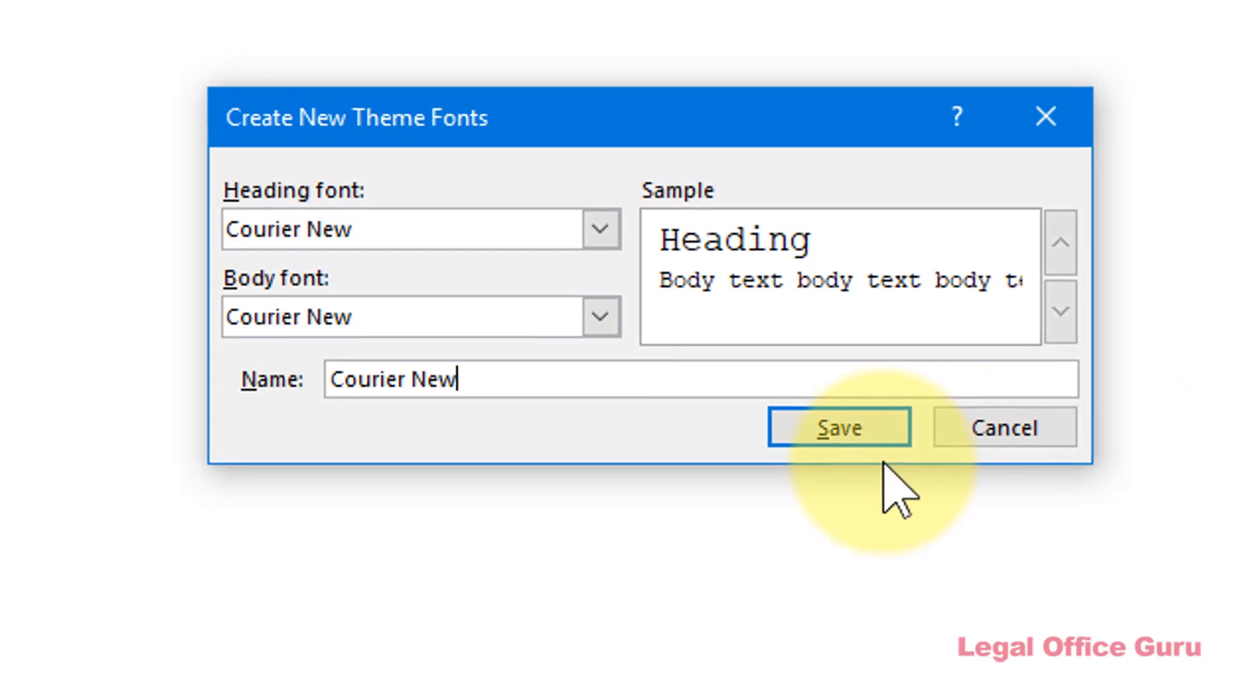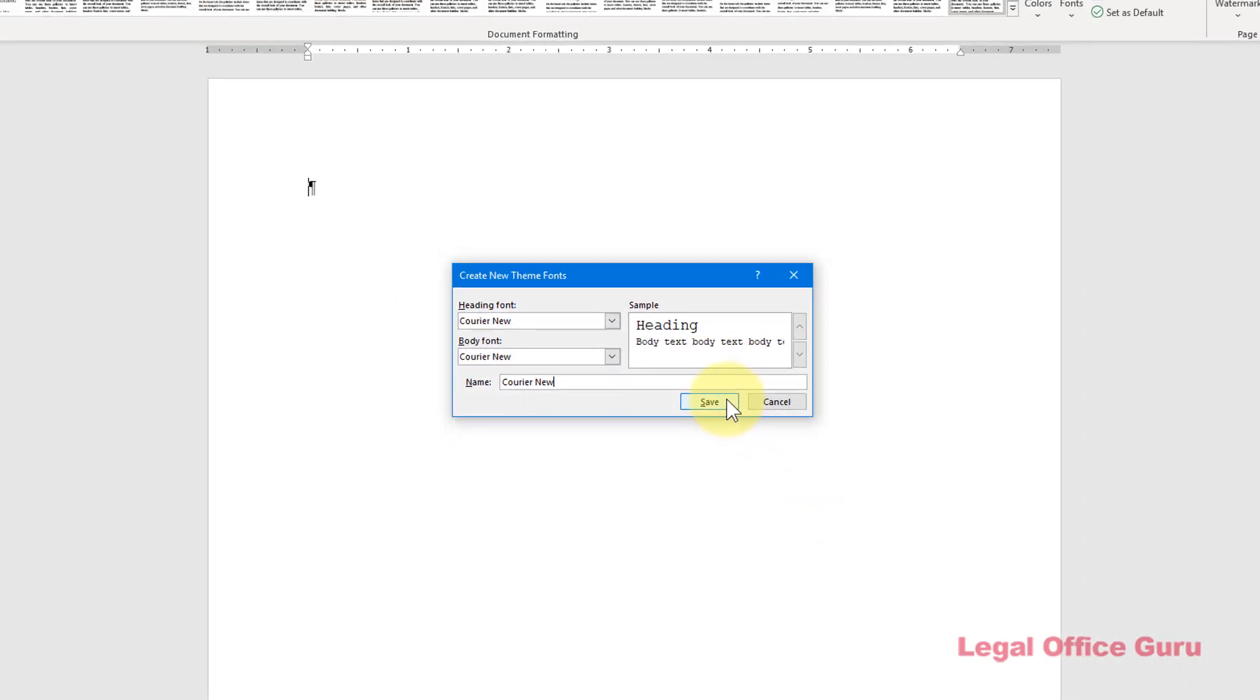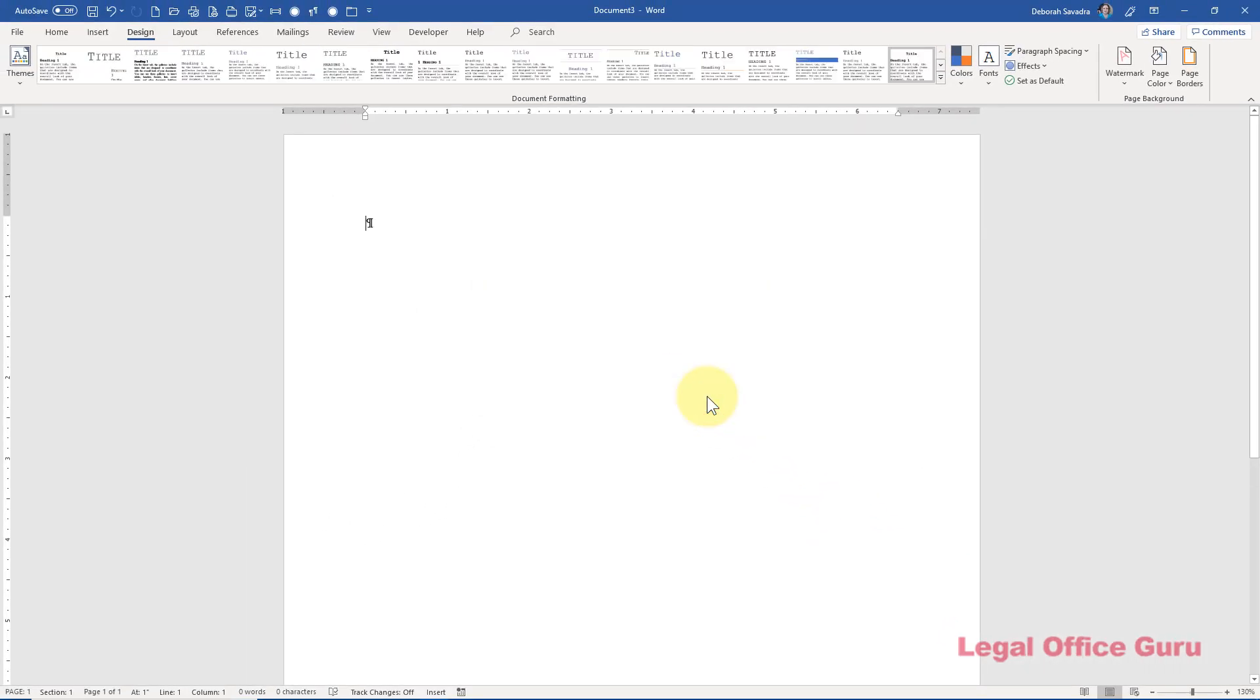Note that this only selects the font family. This doesn't have anything to do with the default size, which in my case would need to be 13-point. We'll fix that in a moment.